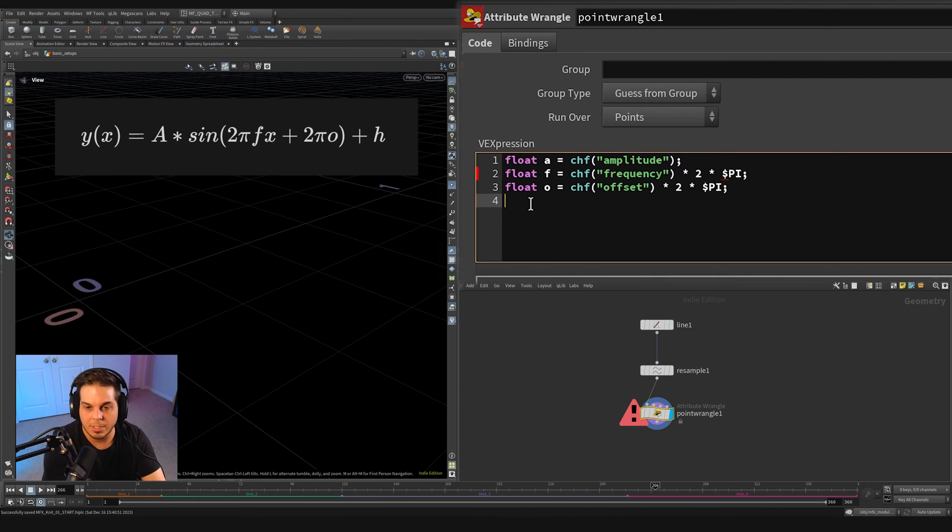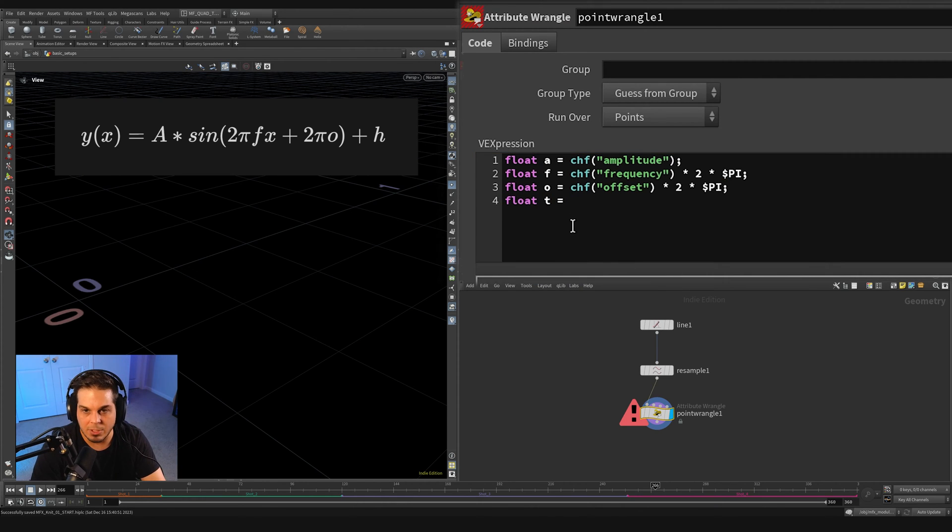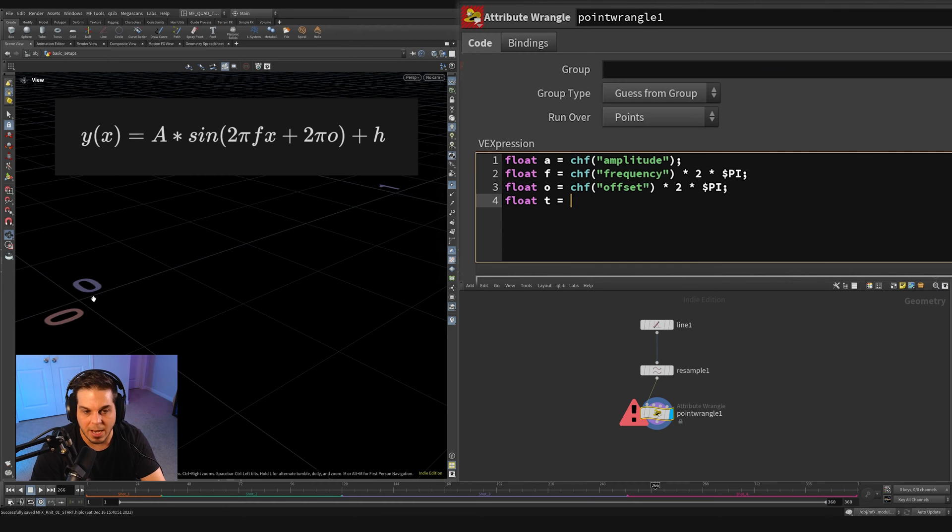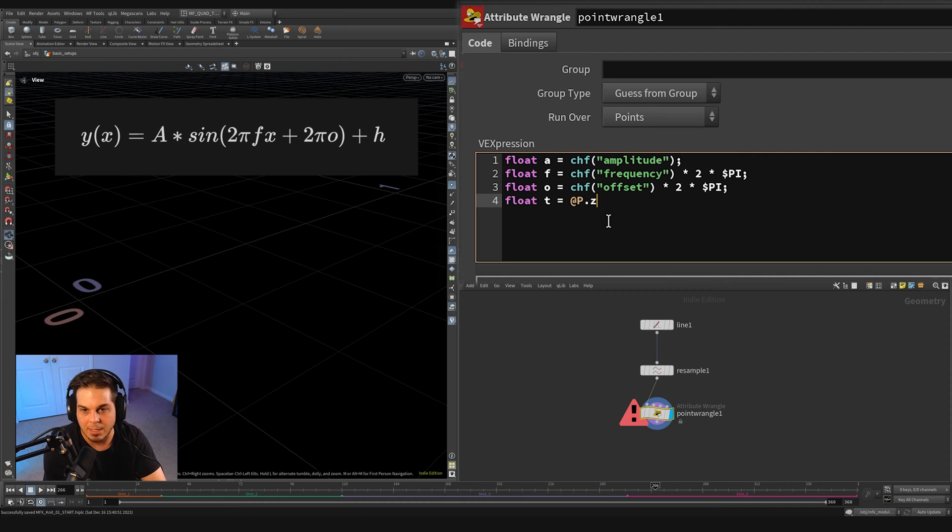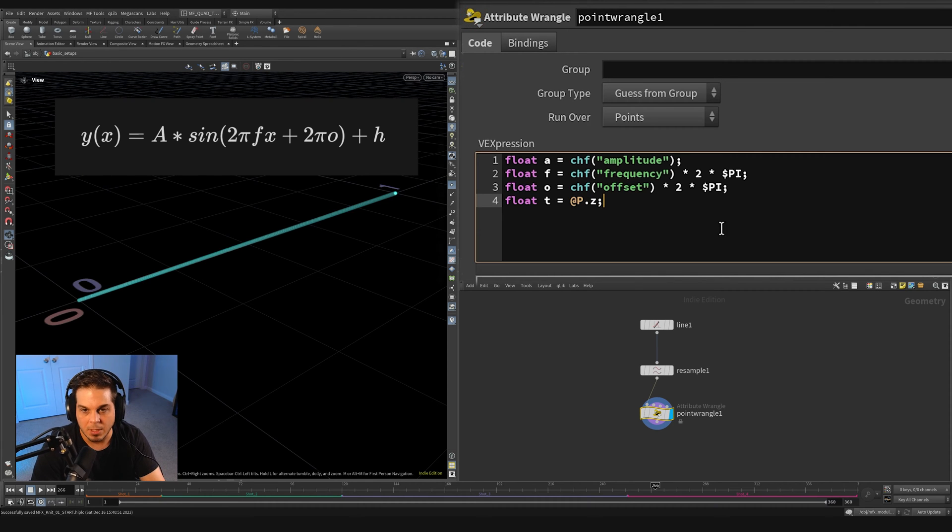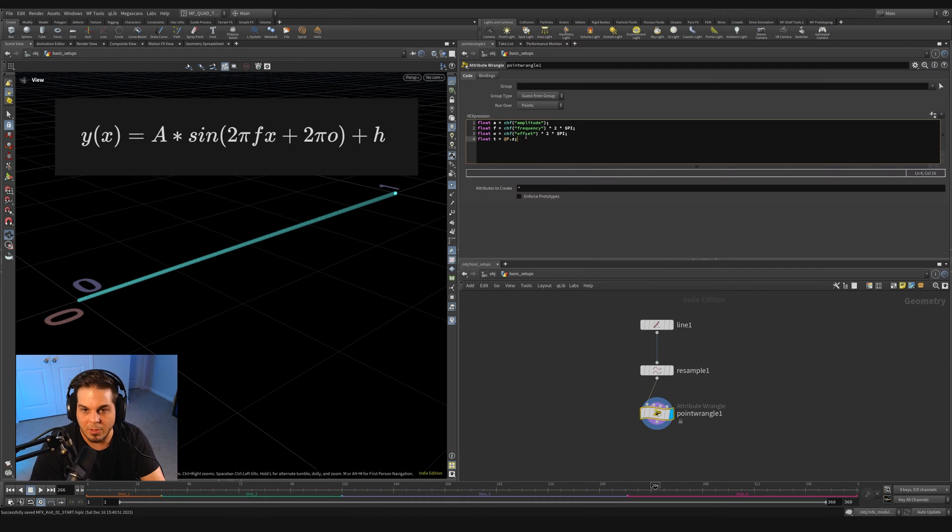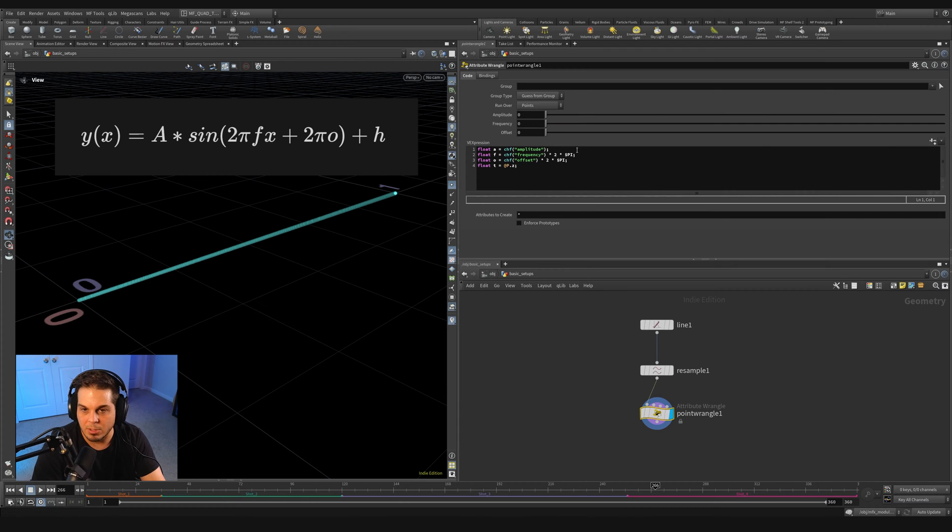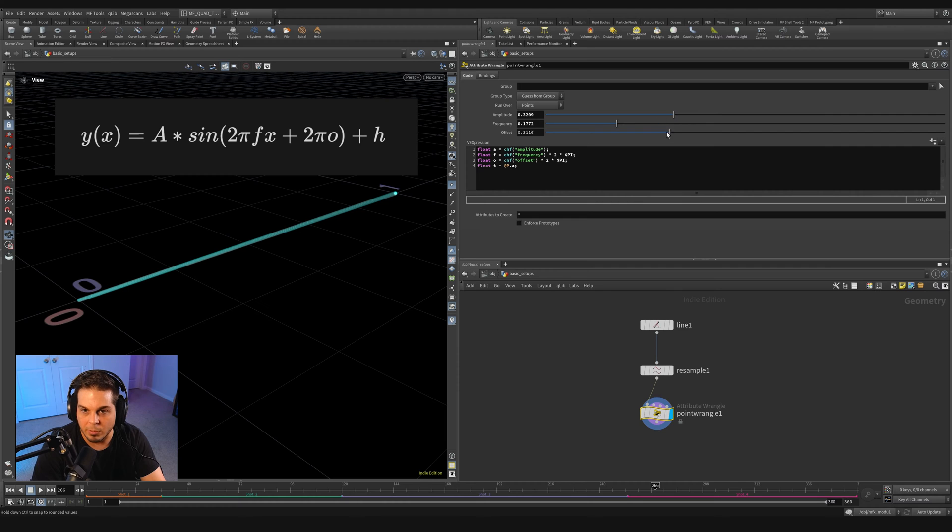The next thing we need to do is actually have our X value in our world. I'm just going to call this T because that's the standard I stuck with. So float T, we need to set this equal to the Z component of the position attribute of each point on our curve. So we get that by saying @P.Z.